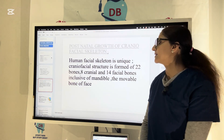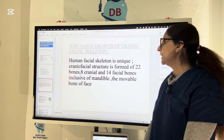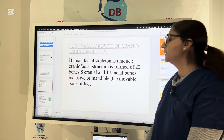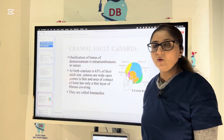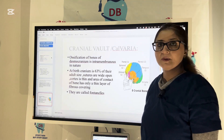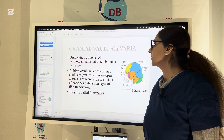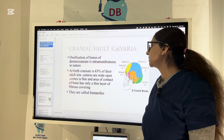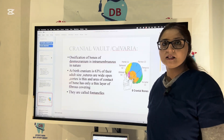The human facial skeleton is unique and the craniofacial structure is formed from 22 bones — eight cranial bones and 14 facial bones, inclusive of the mandible, which is the movable bone of the face. Bones of the cranial vault, or calvaria, are intramembranous in nature. At birth, the cranium is 63% of the adult size and sutures are wide open. The cortex is thin and the area of contact of bone has only a thin layer of fibers covering.